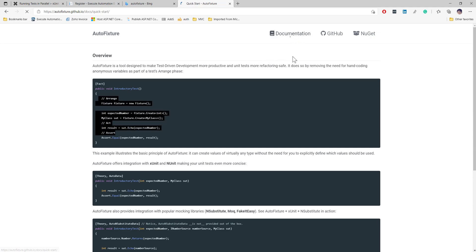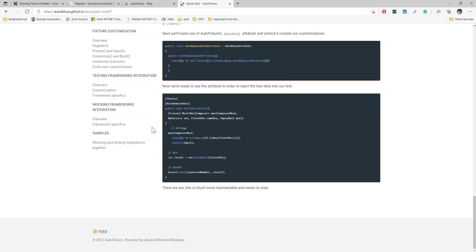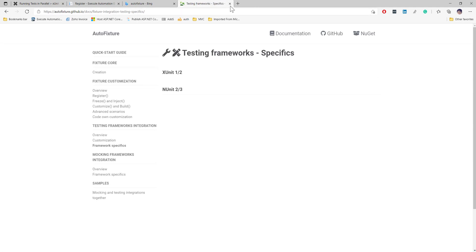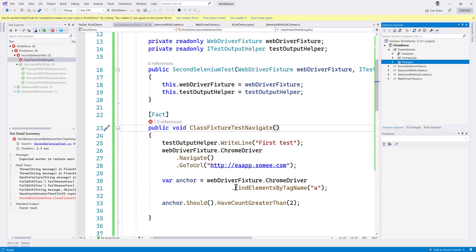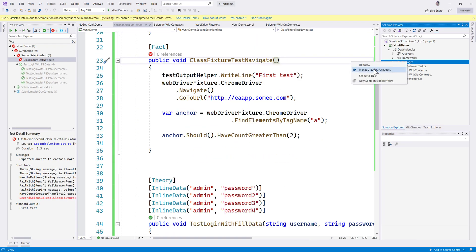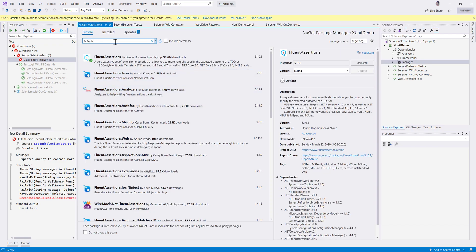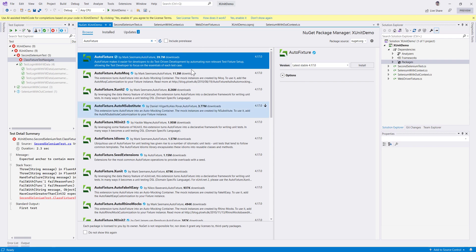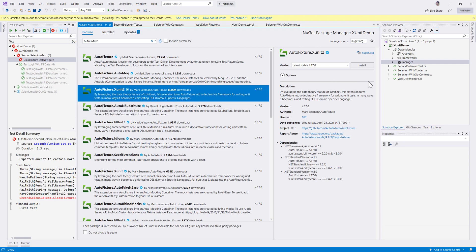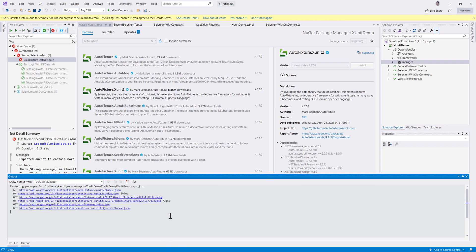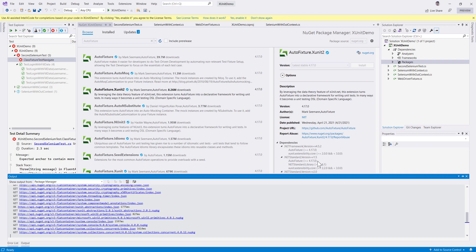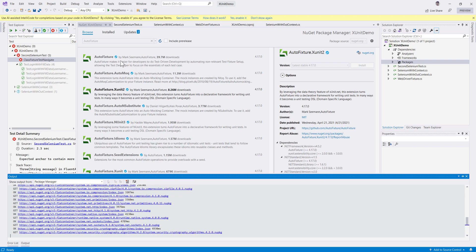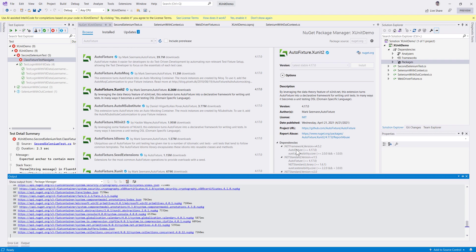It's very simple, though the documentation is quite bad — most pages are still in a to-do state with nothing much available. To work with AutoFixture, we first need to install it. Let's go to Manage NuGet Packages and search for AutoFixture. Since we are using xUnit, we can install AutoFixture.Xunit2, which is a .NET Standard library and will also pull in AutoFixture.Xunit2.Core.